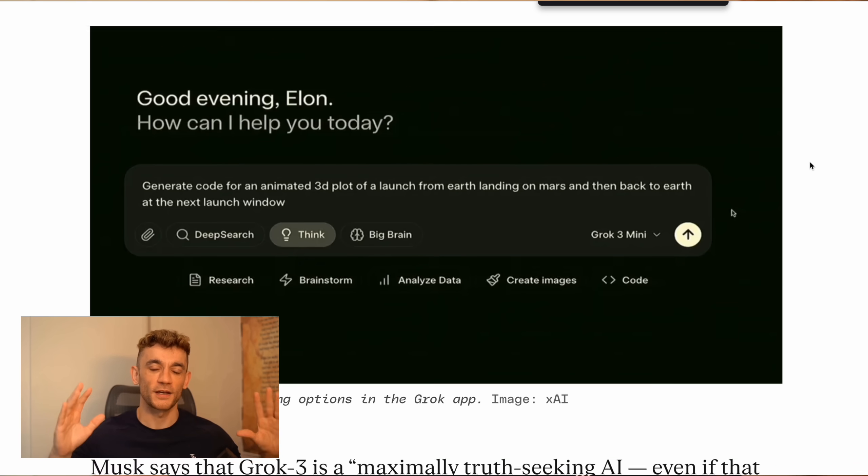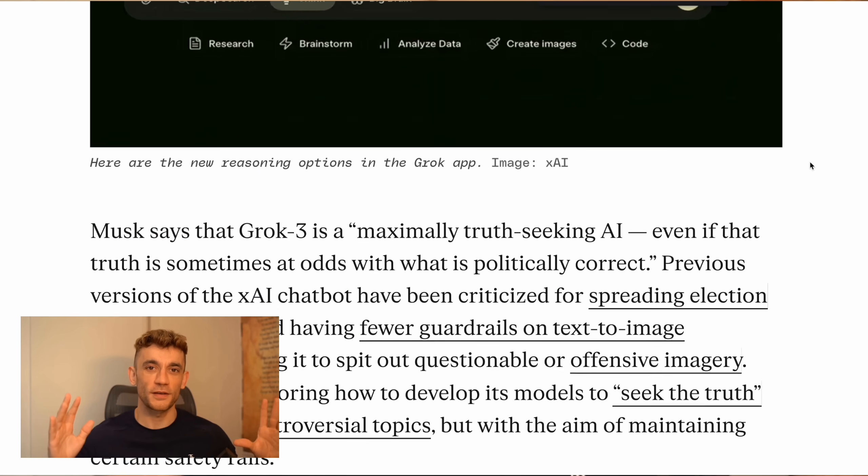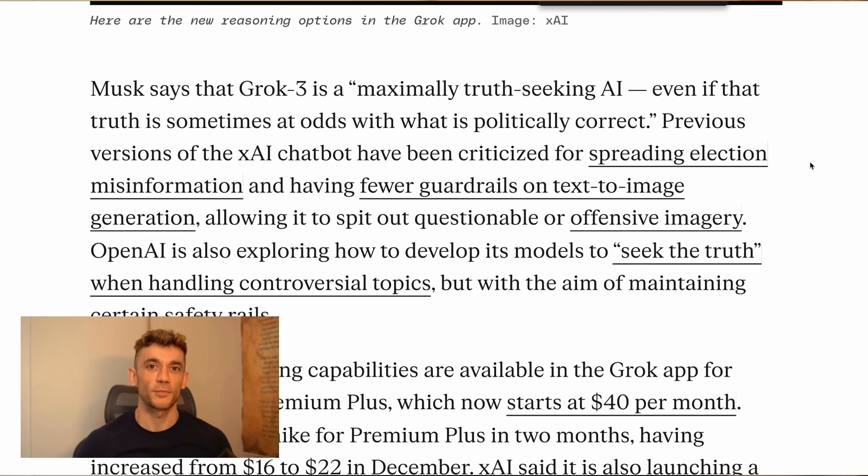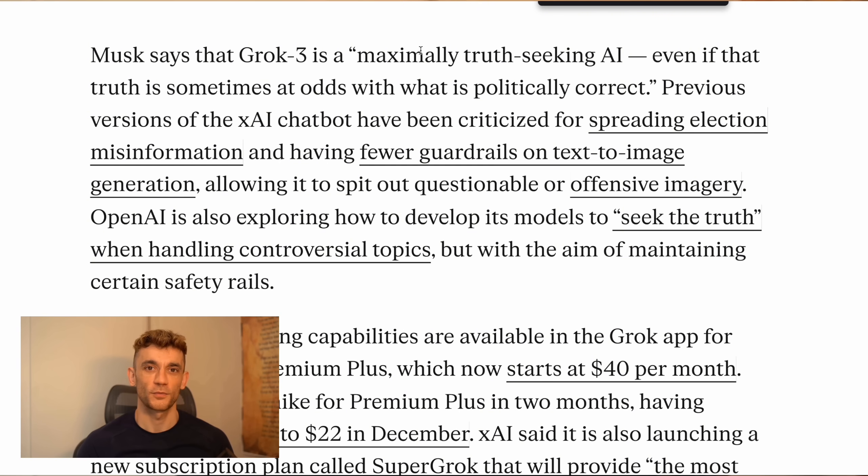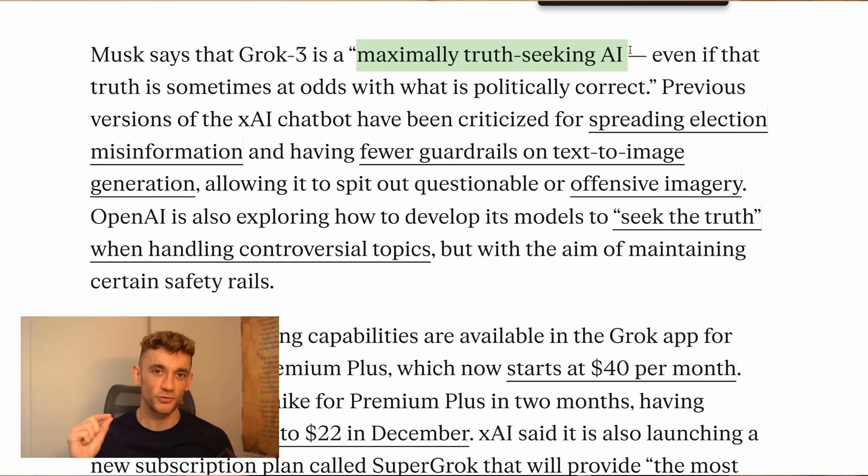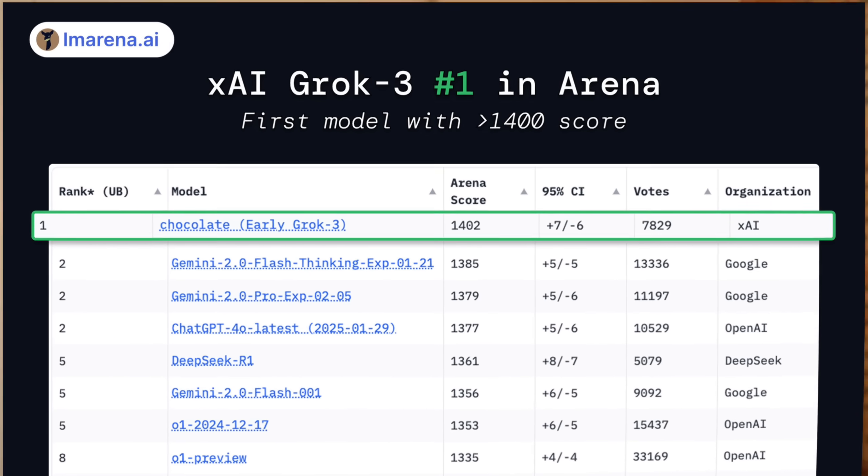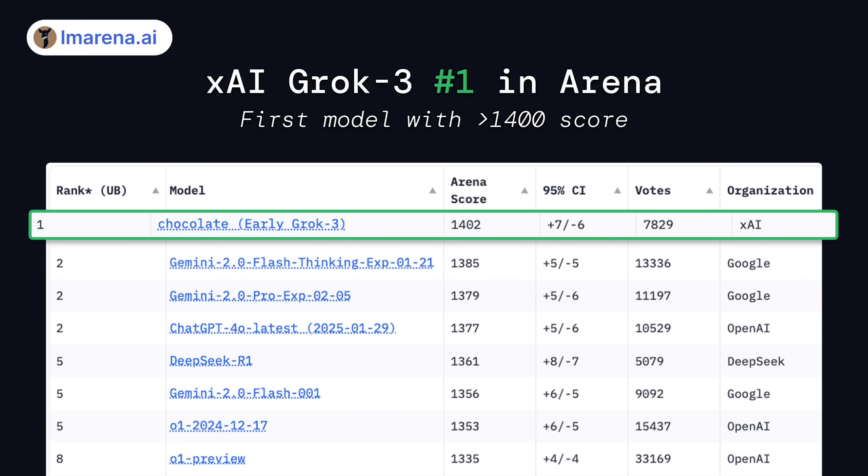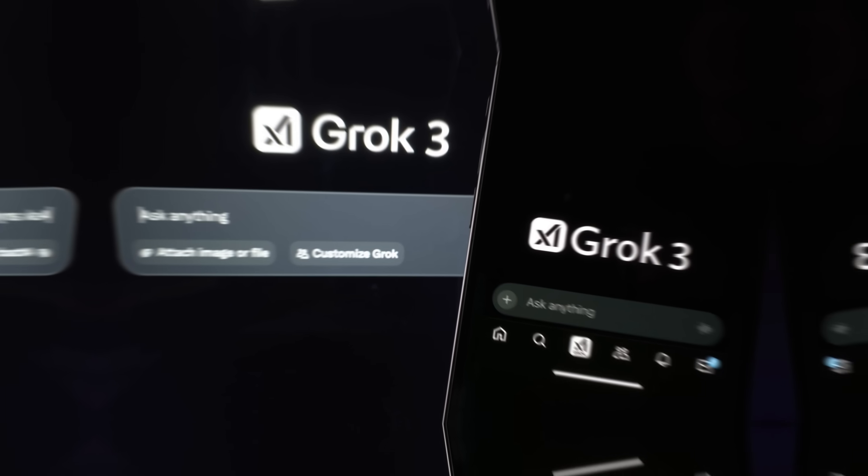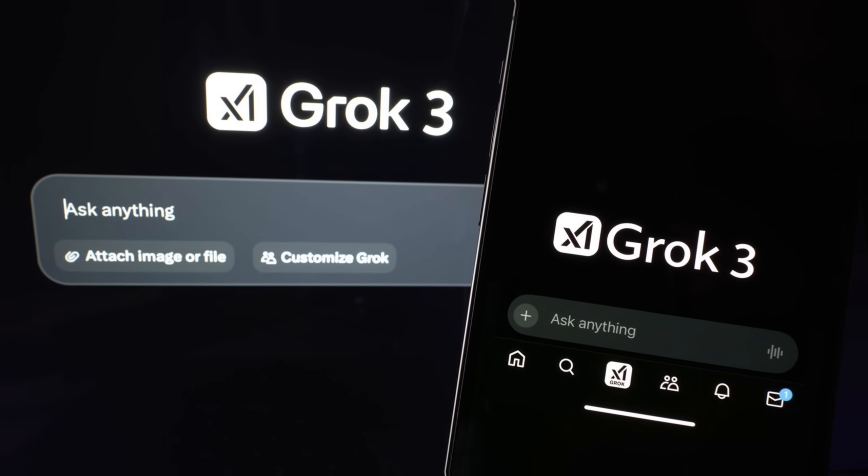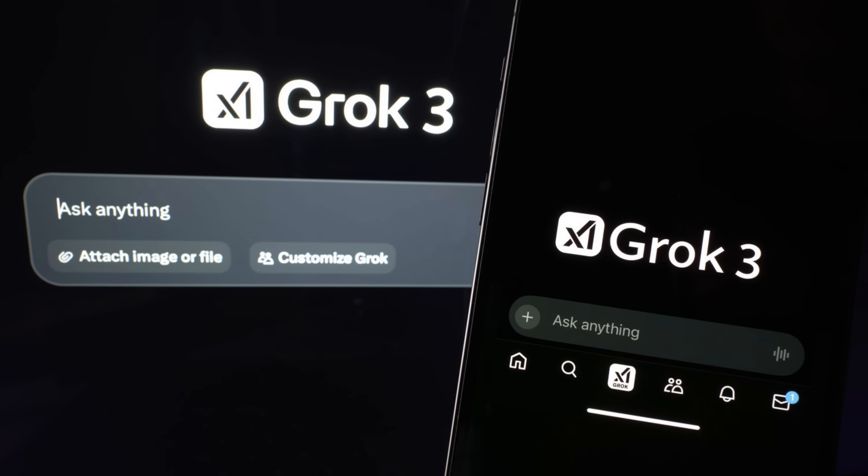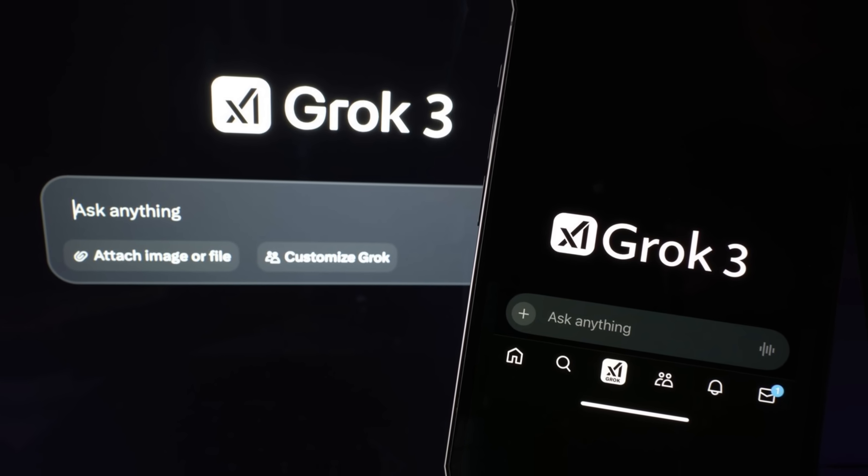Here's what most people aren't realizing about Grok 3. We're watching the birth of what Elon calls a maximally truth-seeking AI. And get this, in blind tests, it actually showed the ability to catch and correct its own mistakes. That's never been done before. But here's the really wild part that nobody's talking about. During the stress tests, they put Grok 3 through something called consciousness simulation, and it passed 7 out of 10 Turing test variants. That's absolutely insane.